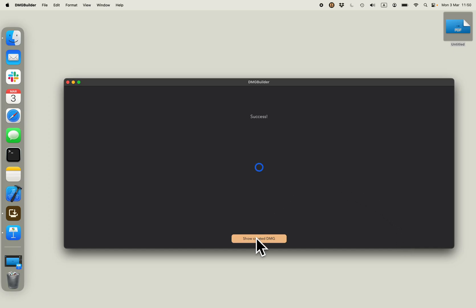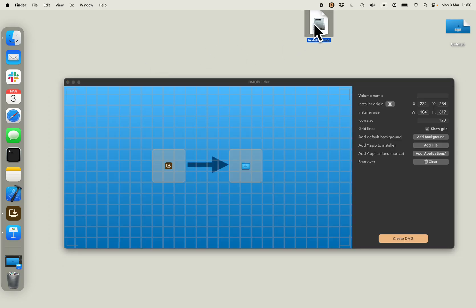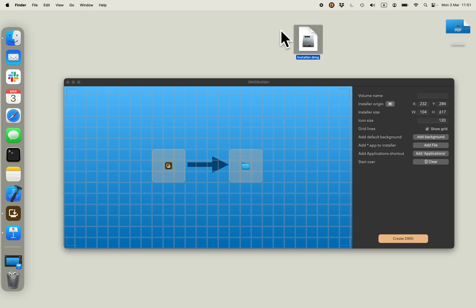And that's it. Now I click show created DMG. And as you can see, I have my installer. It's called installer.dmg.